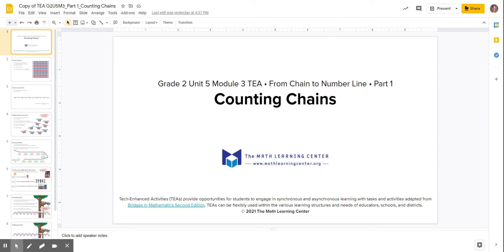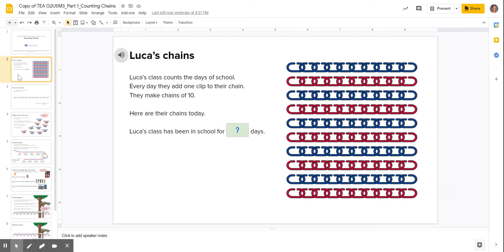Today's math assignment is called counting chains. When you get into your math assignment today, make sure you go down and review every slide.